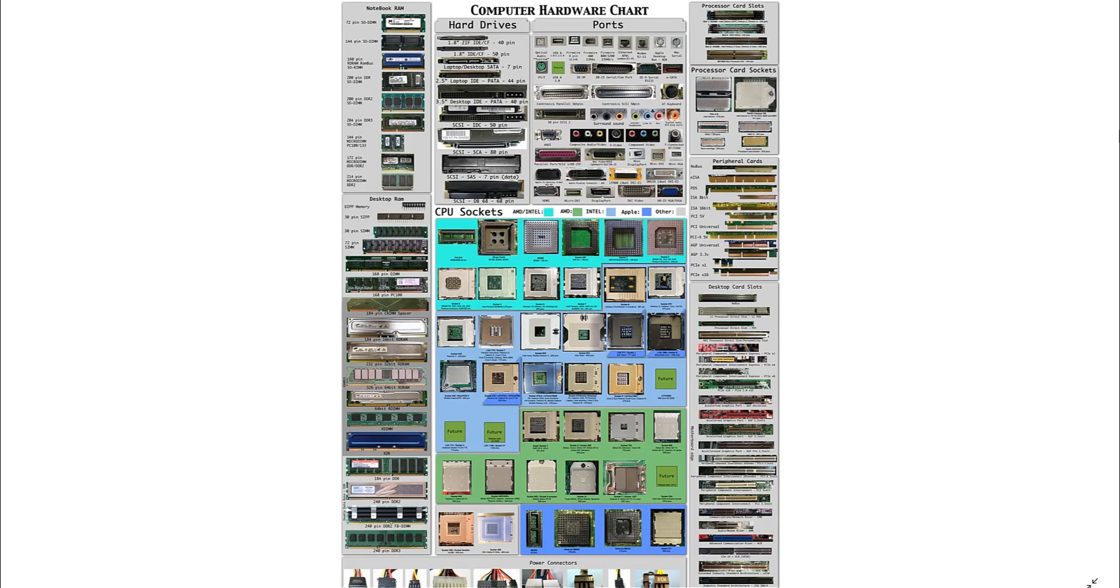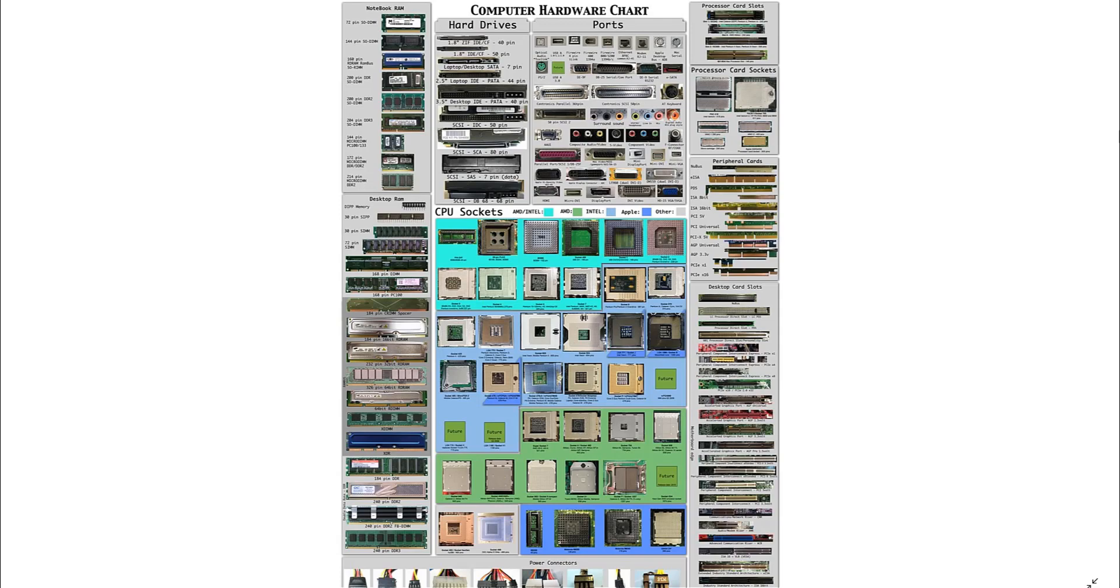Registered ports used by vendors for proprietary applications range from 1,024 to 49,151. These must be registered. For example, Microsoft registered port 3389 for use with Remote Desktop.